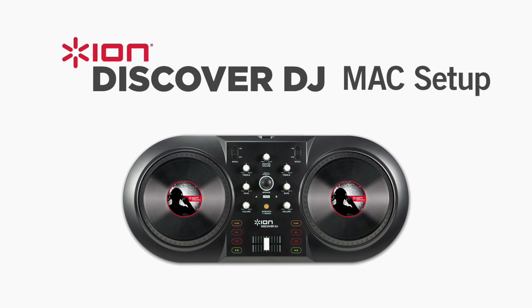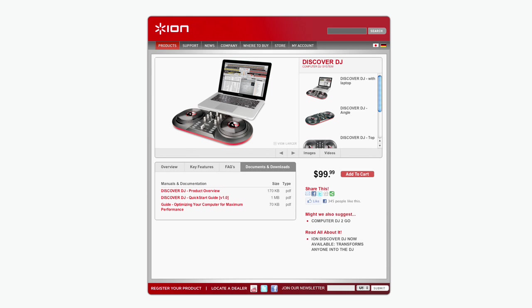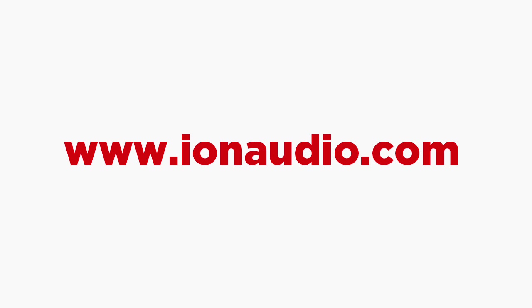This concludes the Discover DJ setup video. For more information or for further product support, visit the Discover DJ product page at www.ionaudio.com.